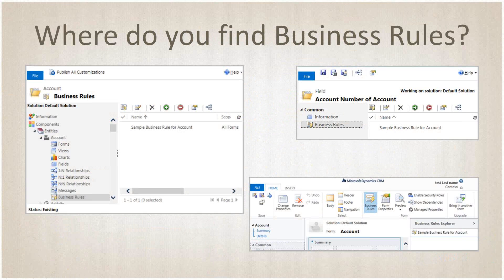So where do you find business rules? We have three places. If we go into customization — Settings, Customizations, Customize System — we can find it at the entity level. There's a business rules section at the bottom of the list, as you can see for the account entity. We can also access business rules from within a specific field, as shown in the upper right-hand corner. And finally, if we are editing a form, we can click on the business rules button on the ribbon bar to get to the rules for the entity.